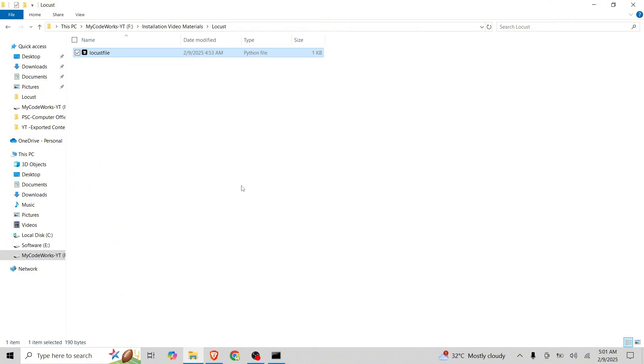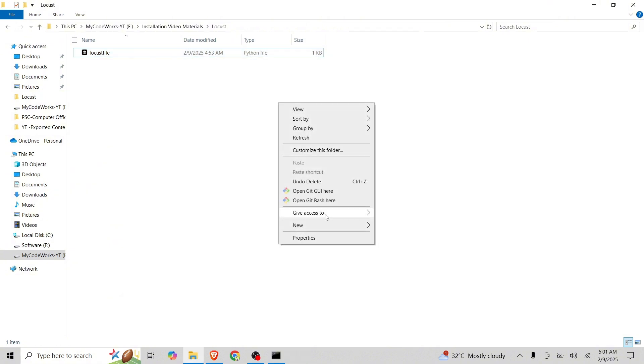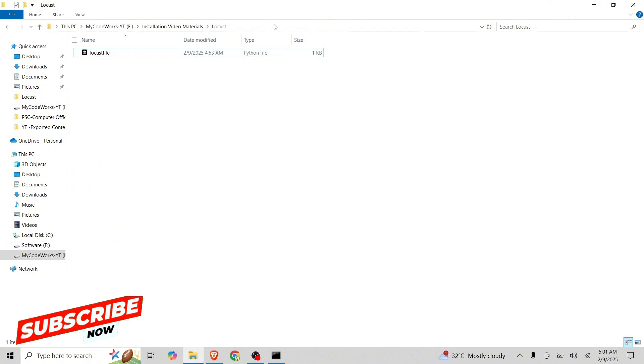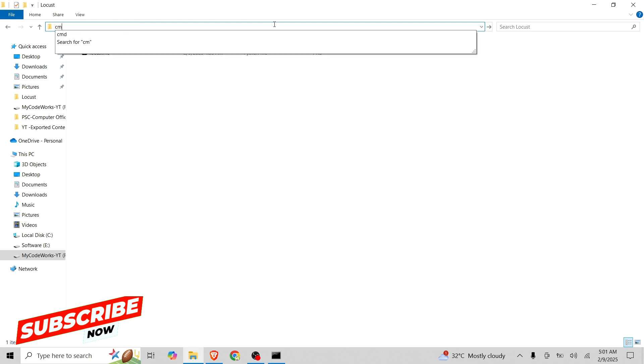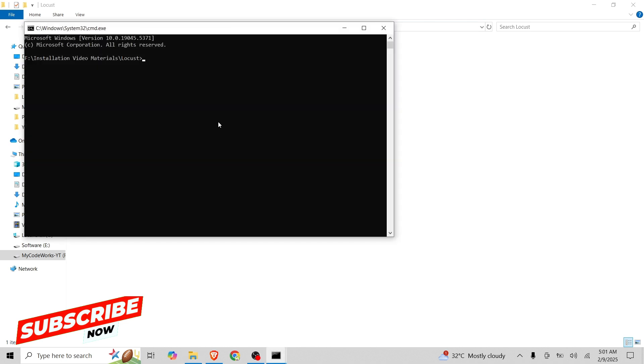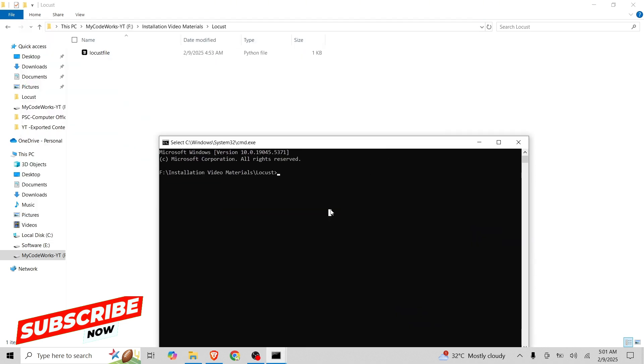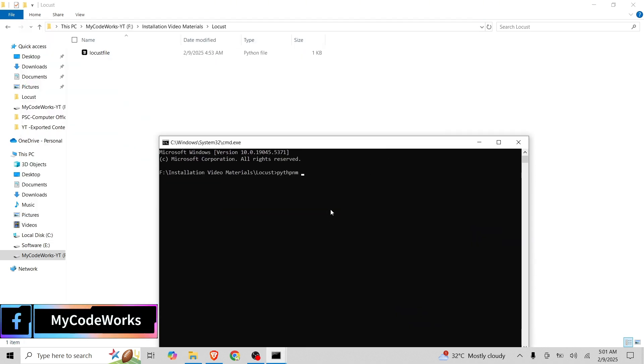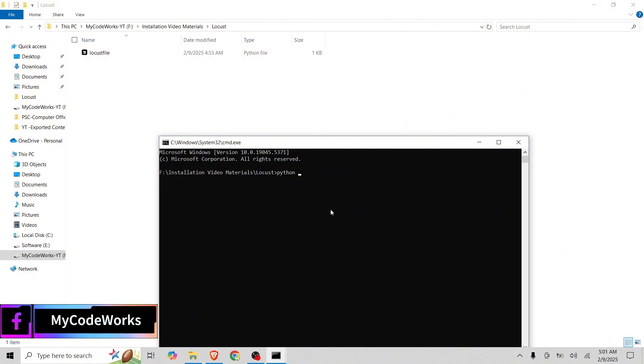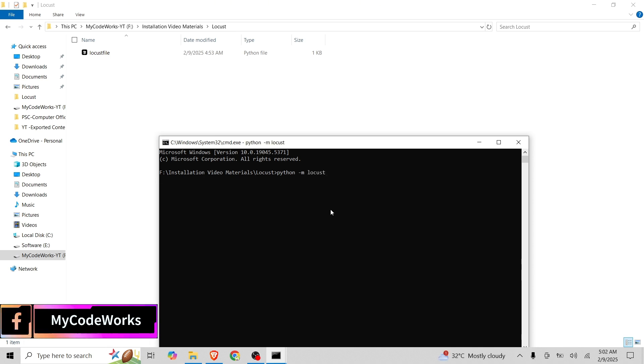I will just run this using command here. I will open the command simply here, cmd. And then what we are going to do is python -m locust.